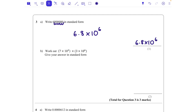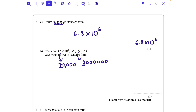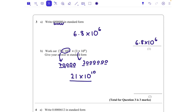Part b: work out 7 times 10 to the power of 4, times 3 times 10 to the power of 6. We could write each as an actual number — that's 70,000 and 3 million. We do 7 times 3 which gives us 21. Then we have four zeros from 10 to the power of 4 and six zeros from 10 to the power of 6. So it's 21 times 10 to the power of 10 — when we multiply, we add the powers.